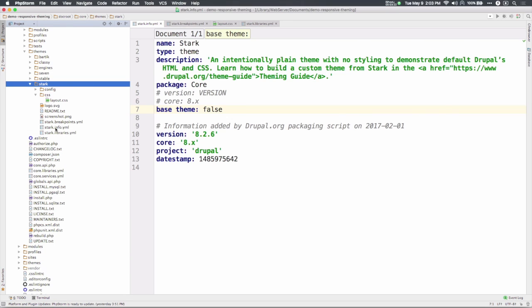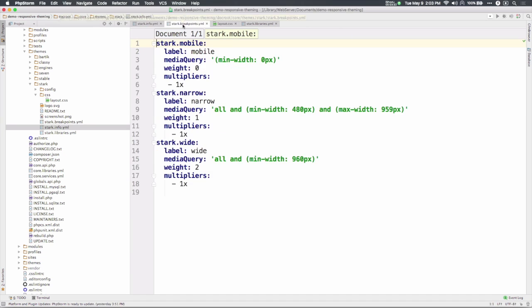As you can see in stark.info.yml, Stark doesn't even include a base theme as the base theme key is set to false here in this file.